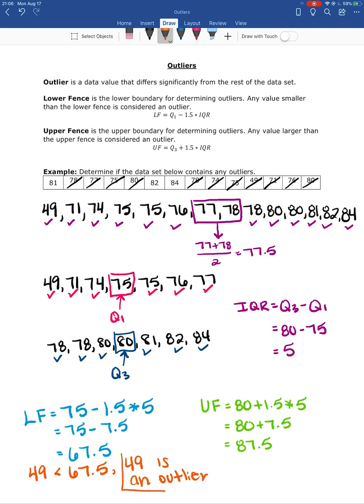So 49 is the only outlier in this data set. At this point you can acknowledge the outlier and check whether it was a data entry error — for example, maybe it was supposed to be 69. If there was no mistake, then you simply have an outlier. That is how you calculate and identify outliers in your data set.